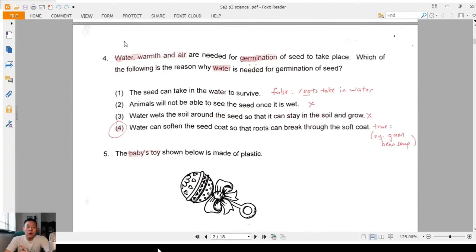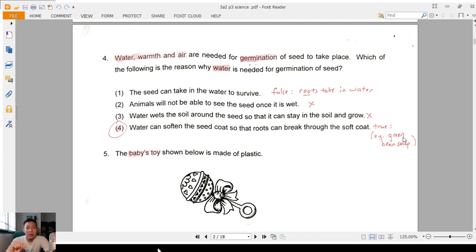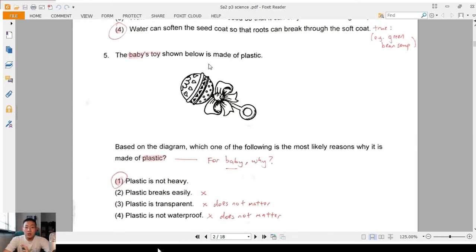Question 4: water, warmth, and air are needed for germination. What's the reason water is needed? Many of you chose the first answer — 'the seed can take in water to survive' — that's not true. It has to wait for the roots; roots are the ones that take in water. The best answer is four: water can soften the seed coat. Think of the green bean soup example — the beans soak in water, become larger, and the seed coat peels off.